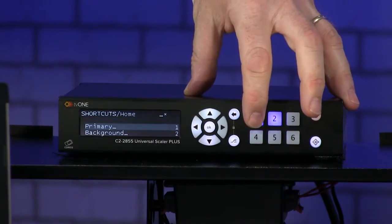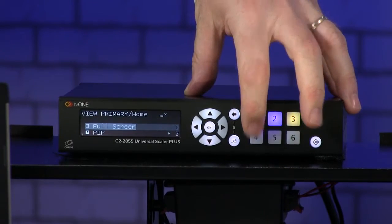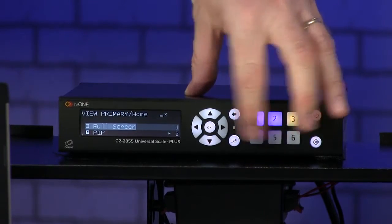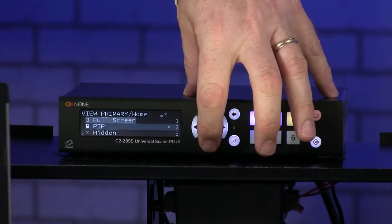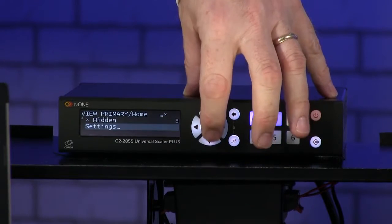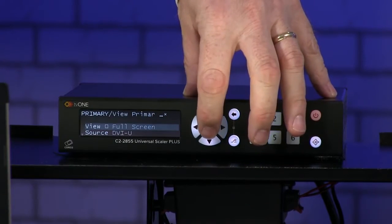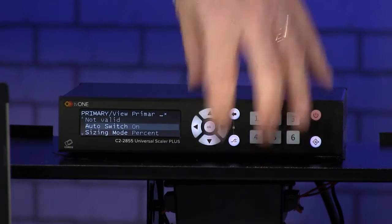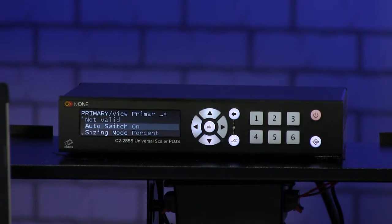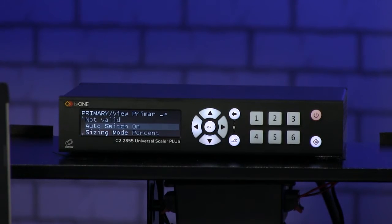I just go to my shortcuts menu and if I come down to the bottom here in settings, right down the bottom here, auto switch is on.